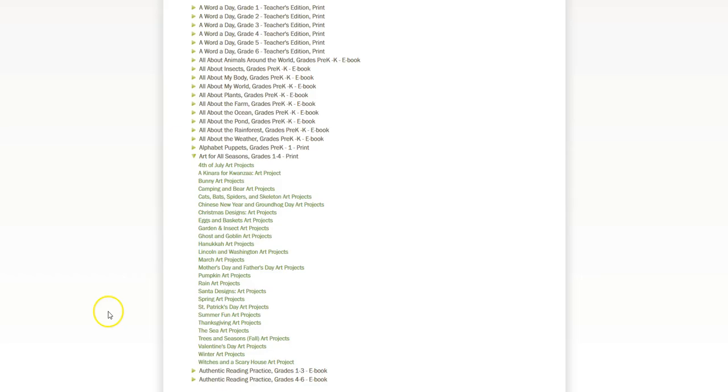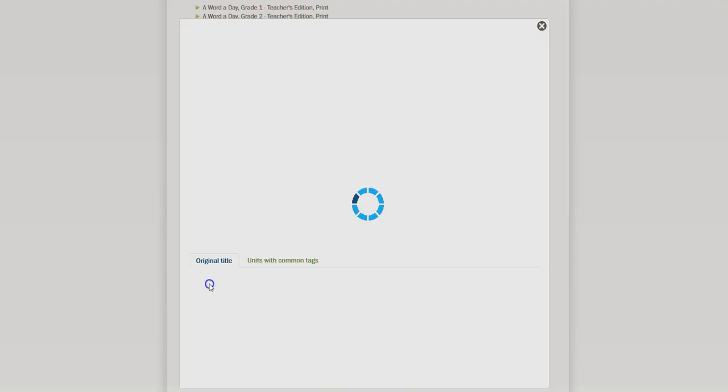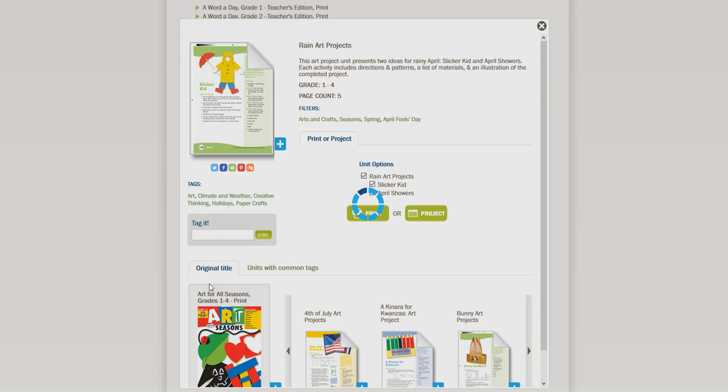Another unit we like is the Rain Art Projects. When you click on the graphic, you can see a preview of the activities that are included in this unit.